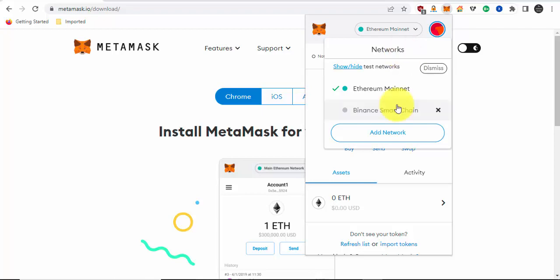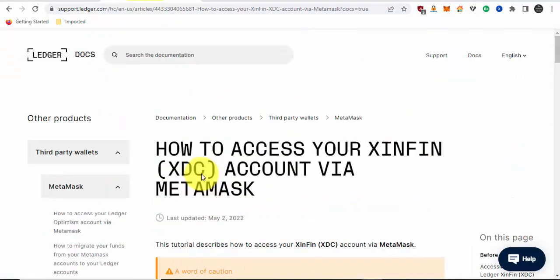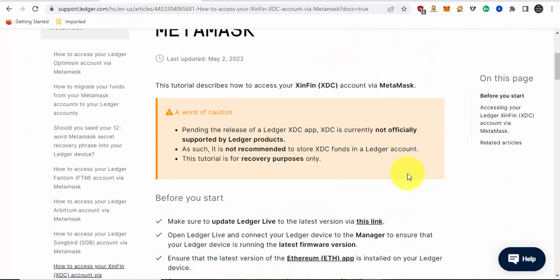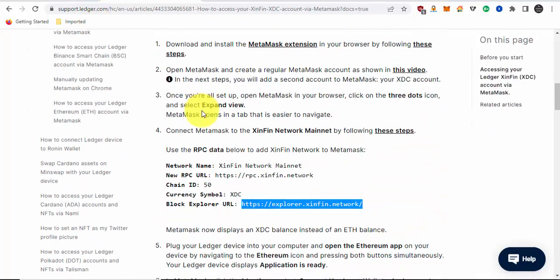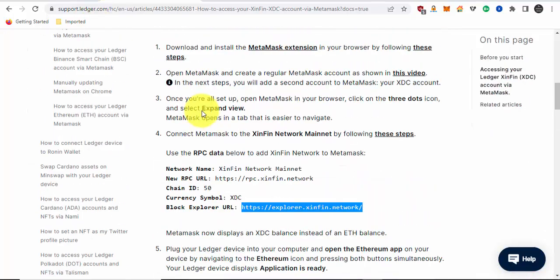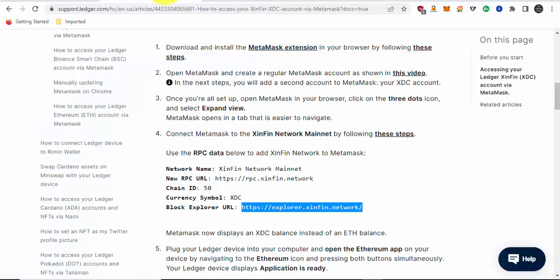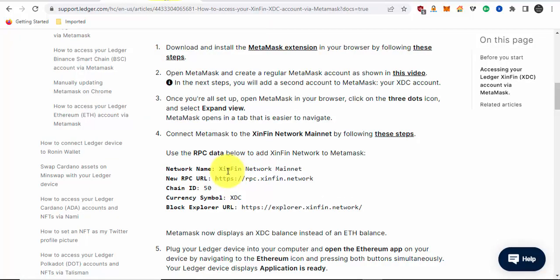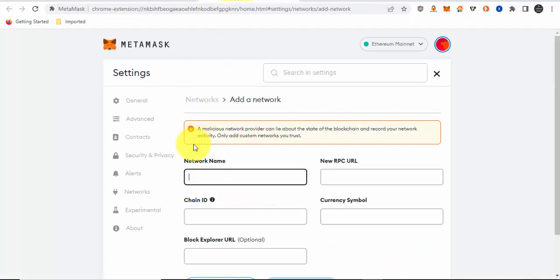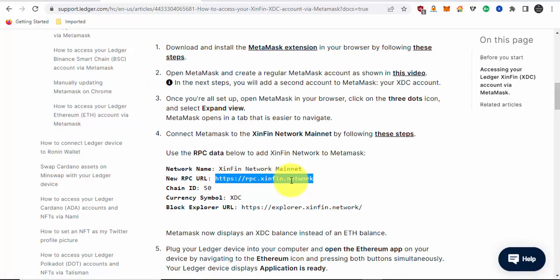We're going to click on add network and go to this link: how to access your Xinfin XDC account via Metamask. I'll put a link in the description so you can easily find it. We're just going to copy and paste certain things in. The network name is Xinfin network, new RPC URL. It's pretty straightforward, just copy and paste.